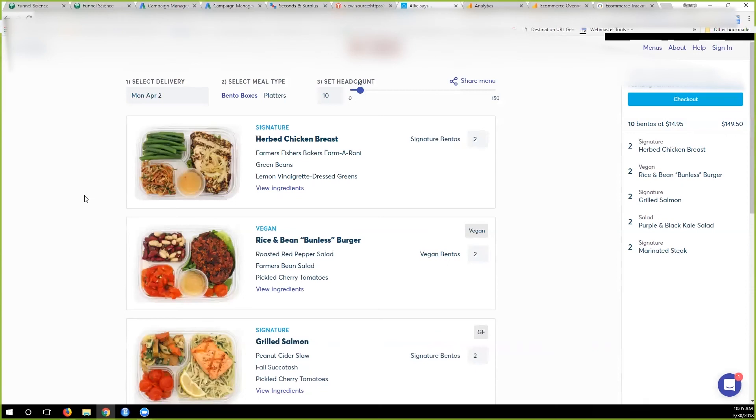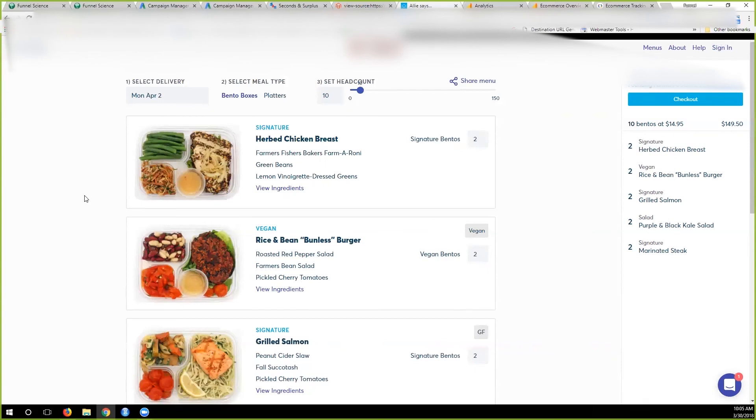Okay, but for now we're just focusing on the funnel and making sure people are at least getting to a commitment.